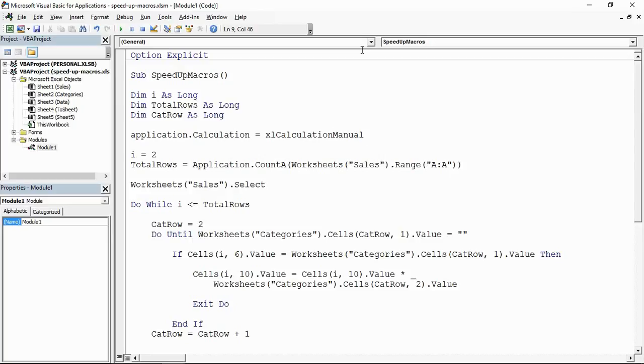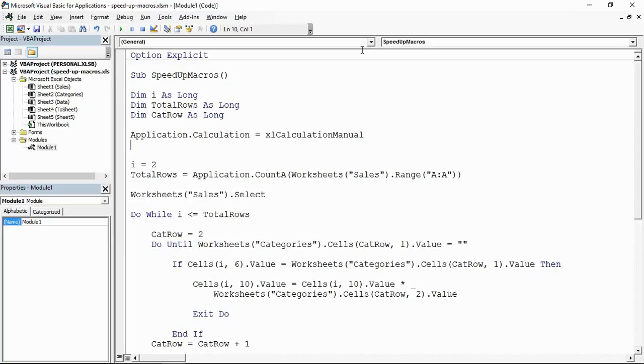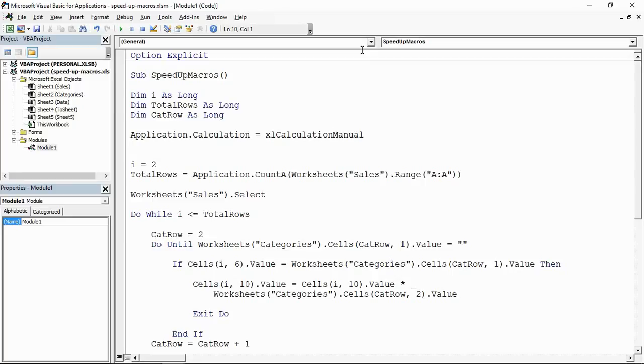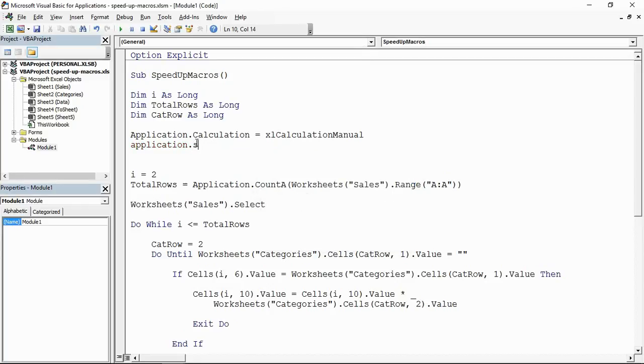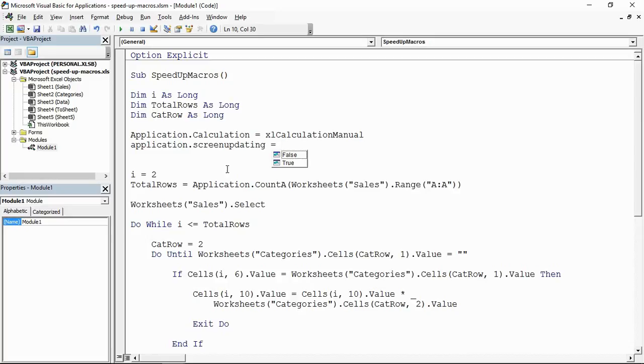So that would get switched off. Next up you have screen updating. Once again, every time it has to switch sheet or move to a cell, Excel is going to update the screen - it redraws the screen to show you the progress of what you're doing. But during a macro you don't really need to see that stuff. So let's put in application.ScreenUpdating equals false. We're going to turn off screen updating.